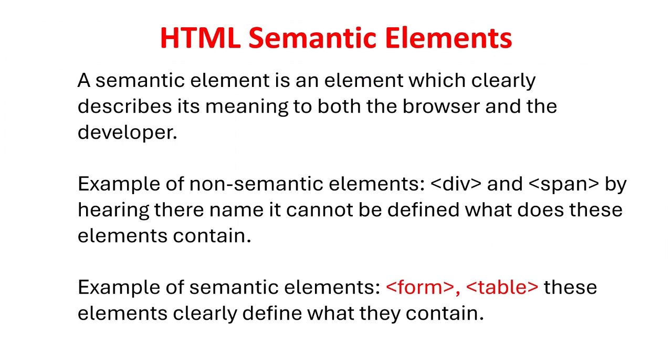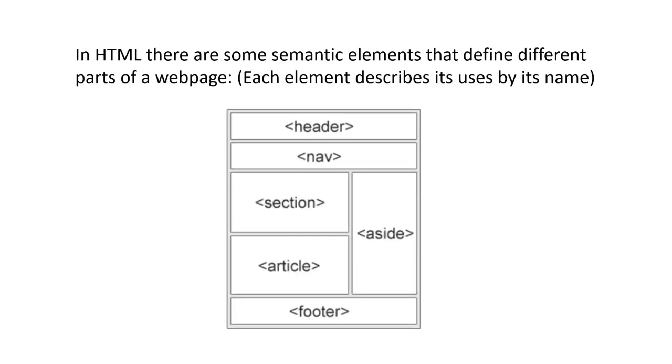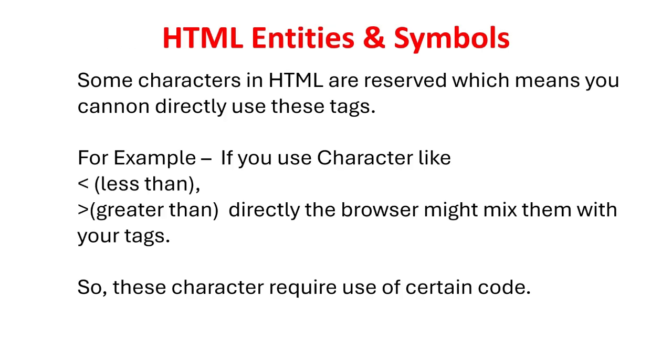A semantic element is an element which clearly describes its meaning to both the browser and the developer. Example of non-semantic elements: DIV and span - by hearing their name it cannot be defined what these elements contain. Example of semantic elements: Form, table - these elements clearly define what they contain. In HTML there are some semantic elements that define different parts of a web page. Each element describes its uses by its name.